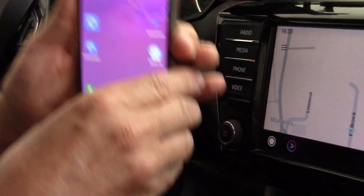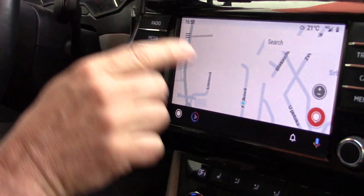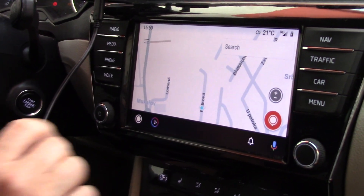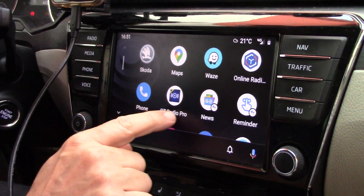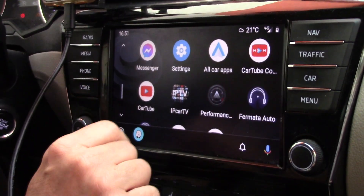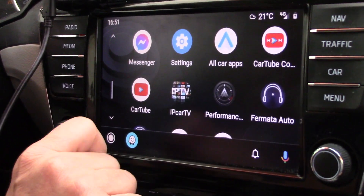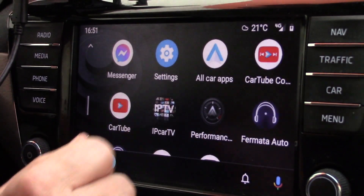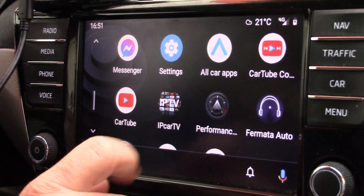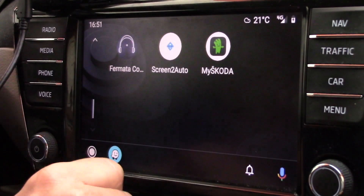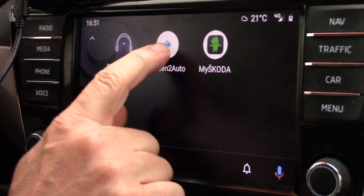Now we can see that I connect Android Auto in my car, and in this menu I have some third-party applications. For example: CarTube, IP Car TV, performance monitor, Fermata Auto, and also Screen to Auto.